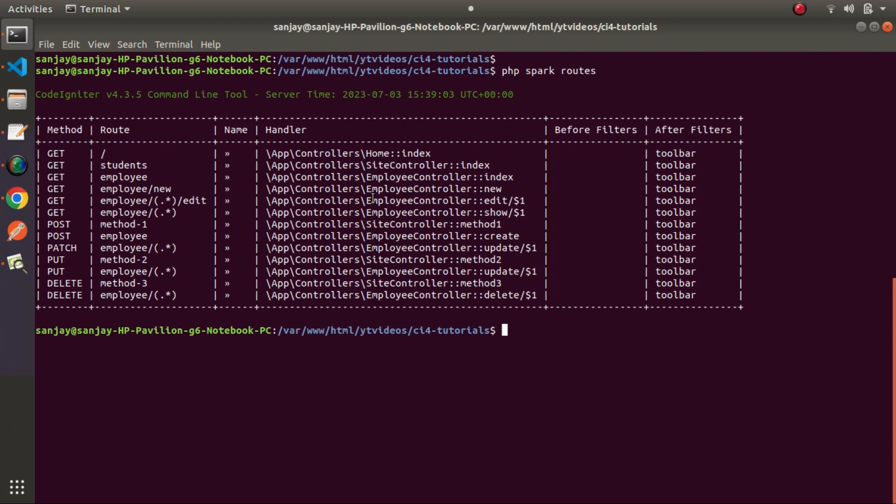So by the help of this video we now have an idea about how to display all application routes inside CodeIgniter 4. Thank you for watching and have a great day.